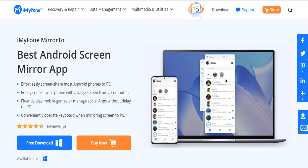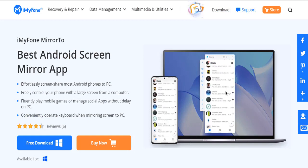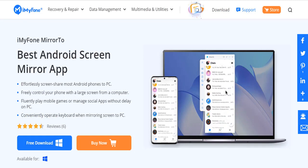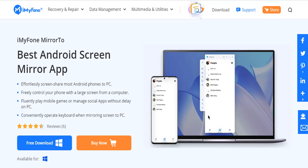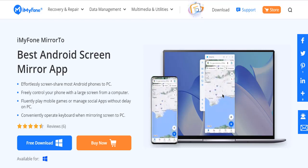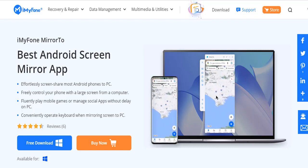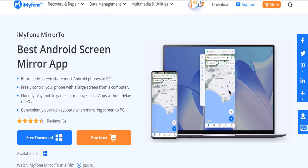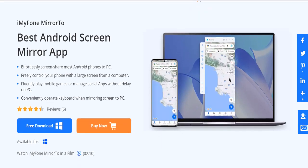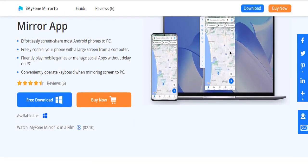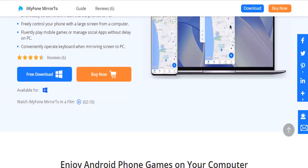All you need to do is install a third-party Android emulator like iMyPhone Mirror 2 and get a better gaming experience. Mirror 2 is an Android screen mirror app that empowers users to mimic Android screens on a PC with great ease.